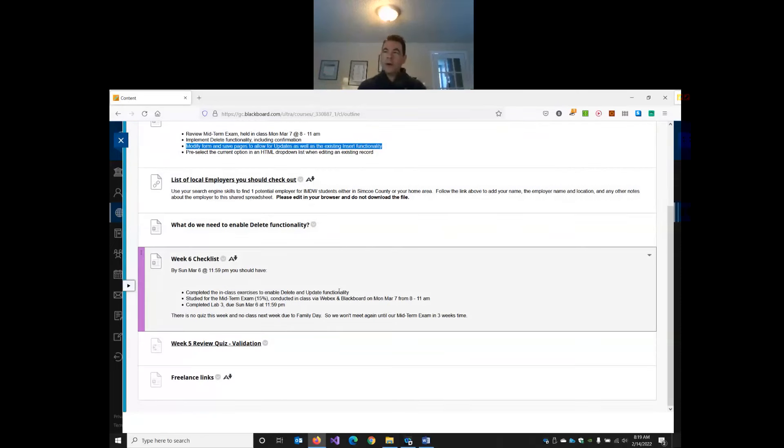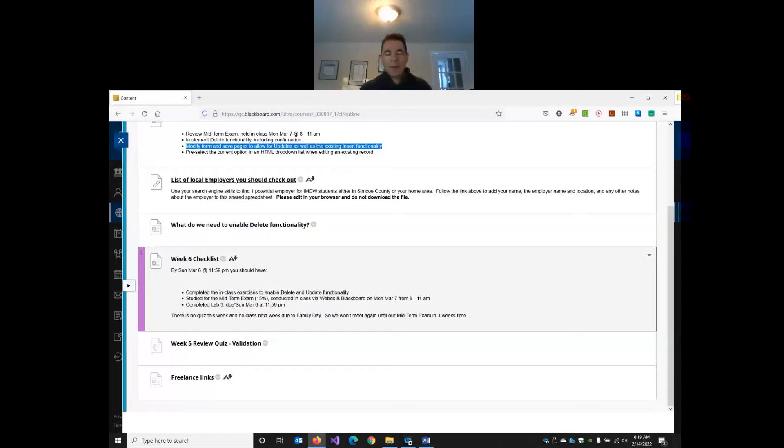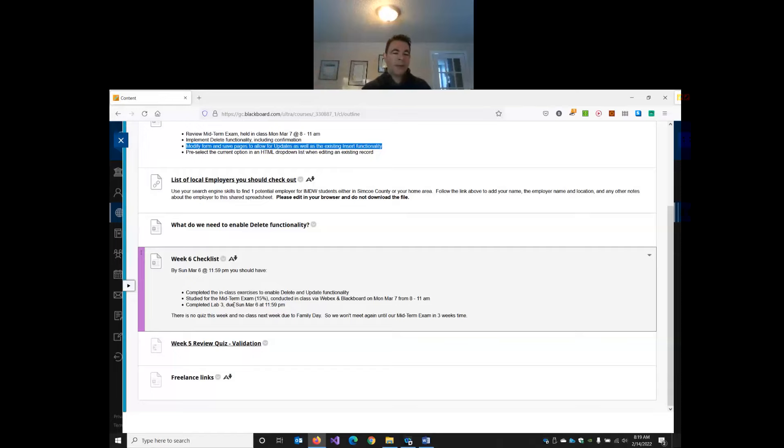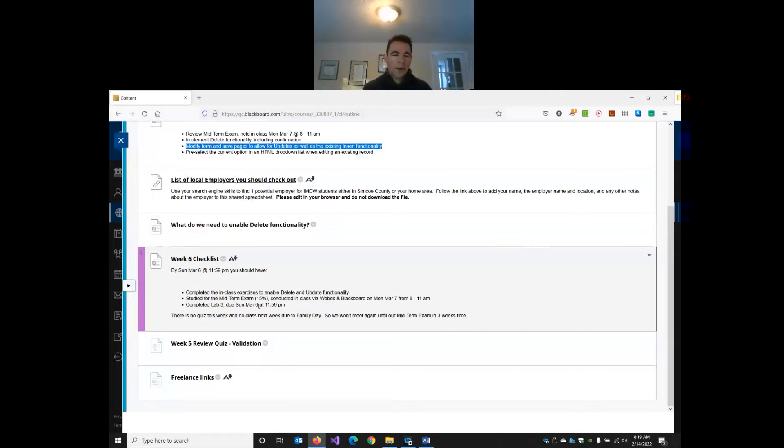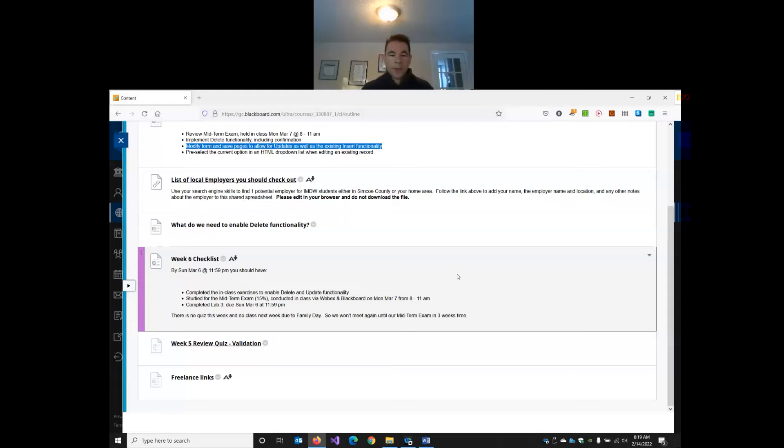So no class next week. There's no lesson. We will have a lab, which will basically be practicing update and delete. And the lab will be due Sunday night, the sixth, so you have three weeks to do it, which is loads of time, basically due before the midterm exam. So there's no quiz this week and no class next week, just a lab that you'll have 20 days to do, which is plenty of time.